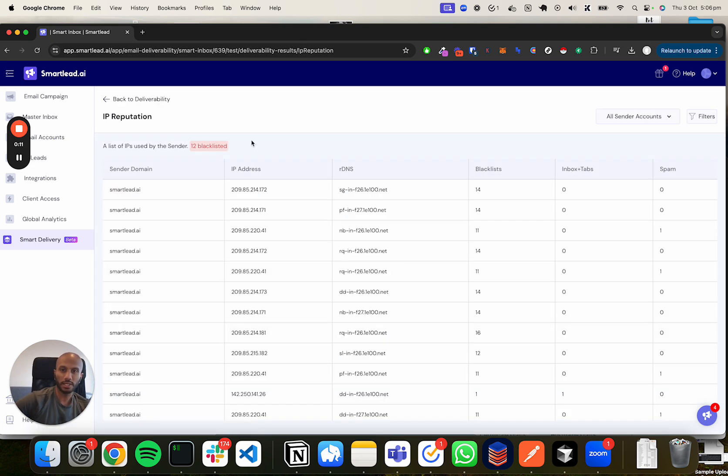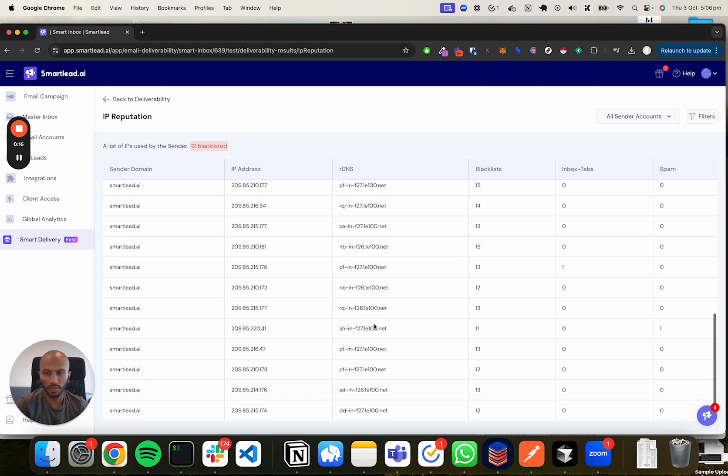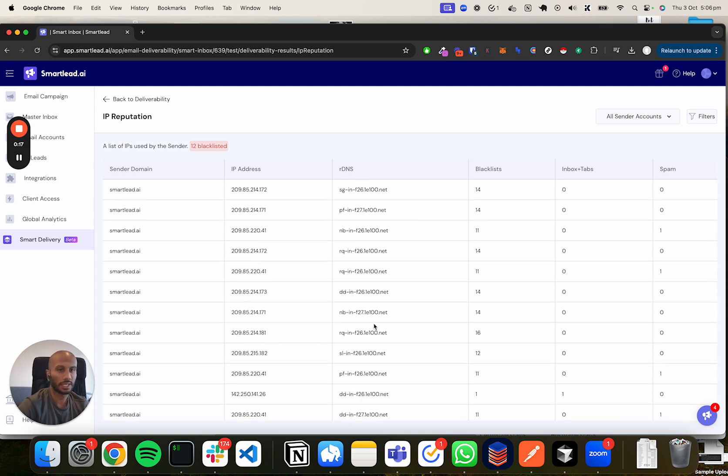So when you click into that right now, you're going to see a bunch of information, a bunch of domains, and a whole bunch of jargon. So let's jump into what exactly these pieces are referring to.